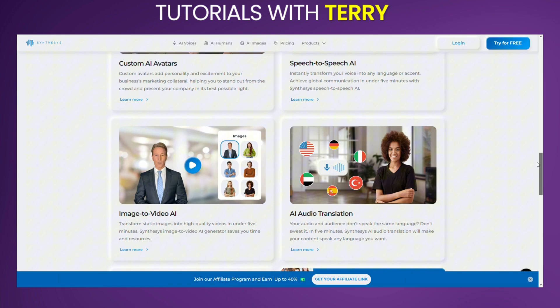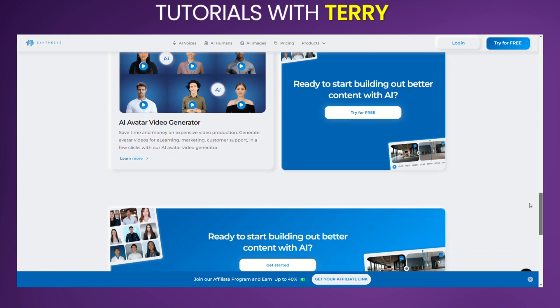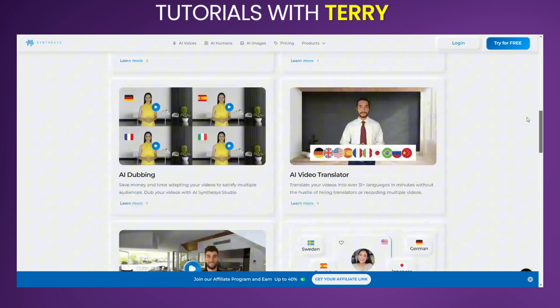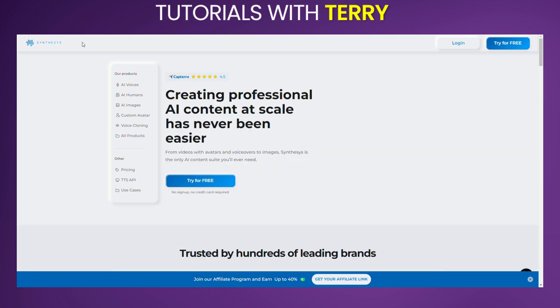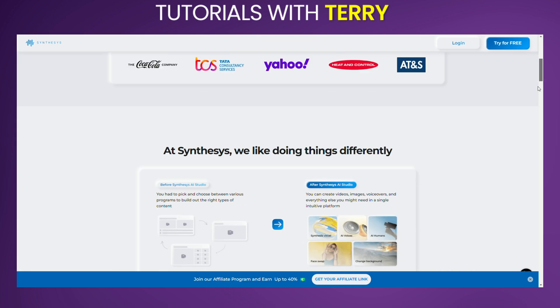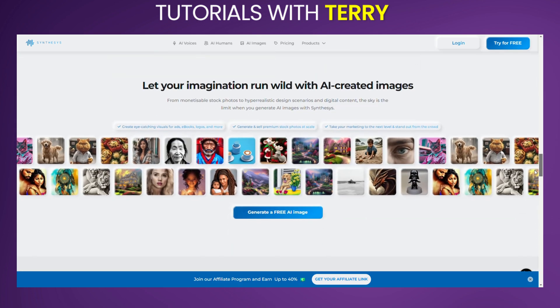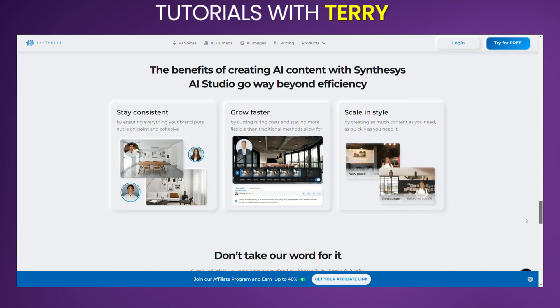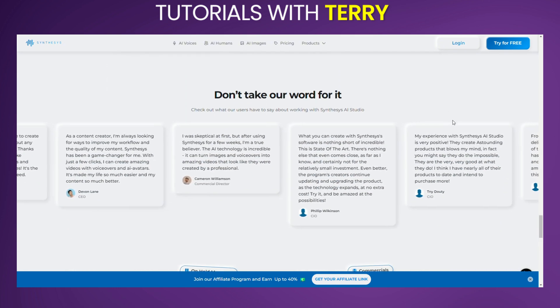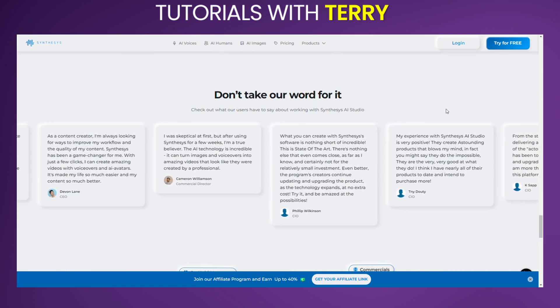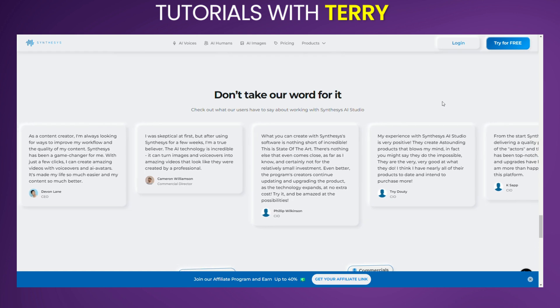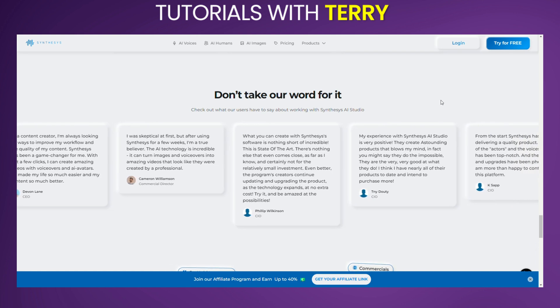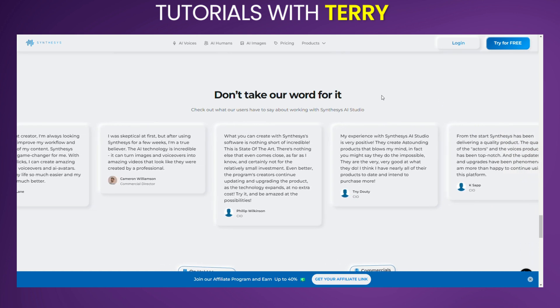What do users say about it? Users love Synthesis AI for its versatility and ease of use. The platform is praised for enabling fast, high-quality content creation without needing extensive resources or technical expertise. However, some users have noted that while the AI tools are powerful, they may require fine-tuning to match specific creative or technical requirements.